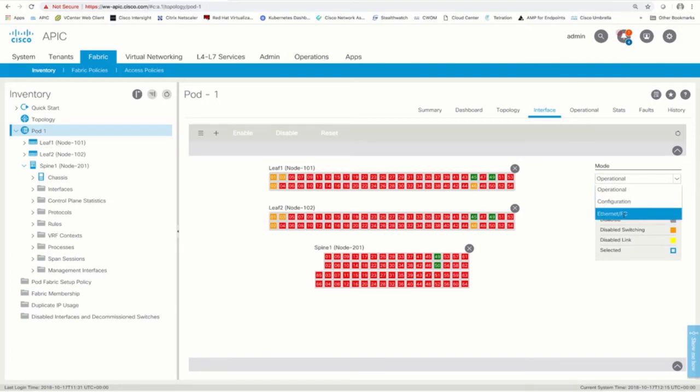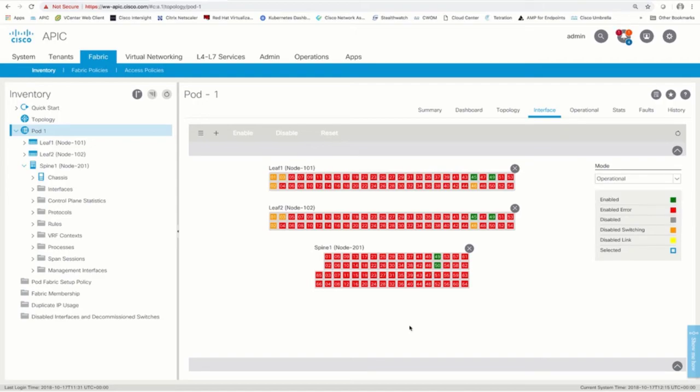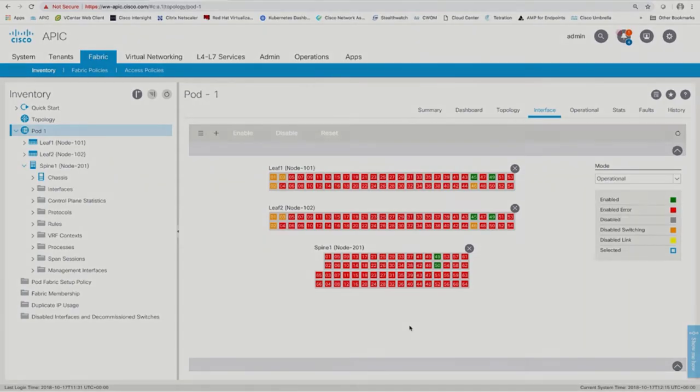We will cover port configurations in Module 2, where we will learn how to connect servers, switches, routers, and more.